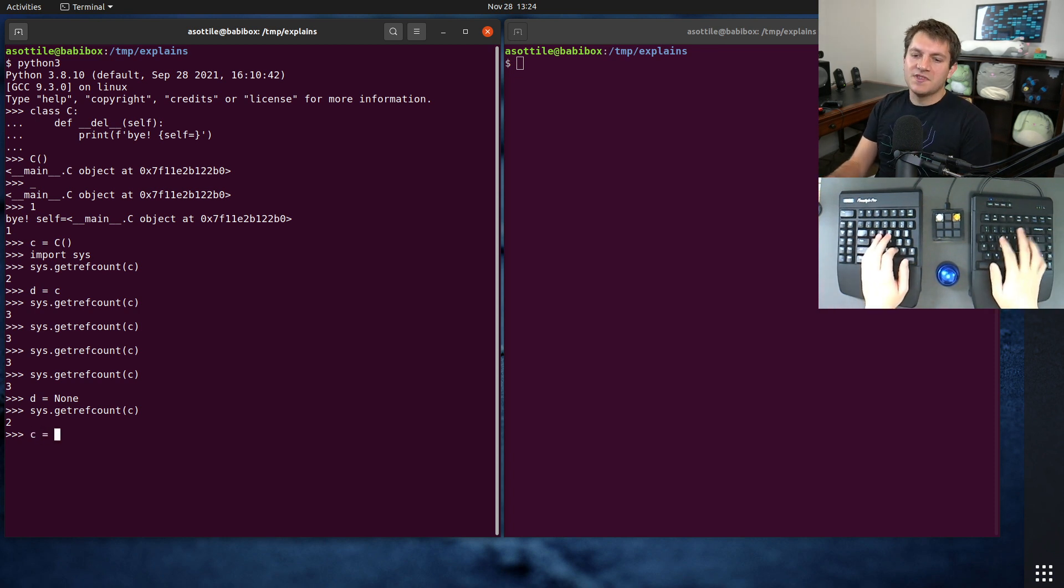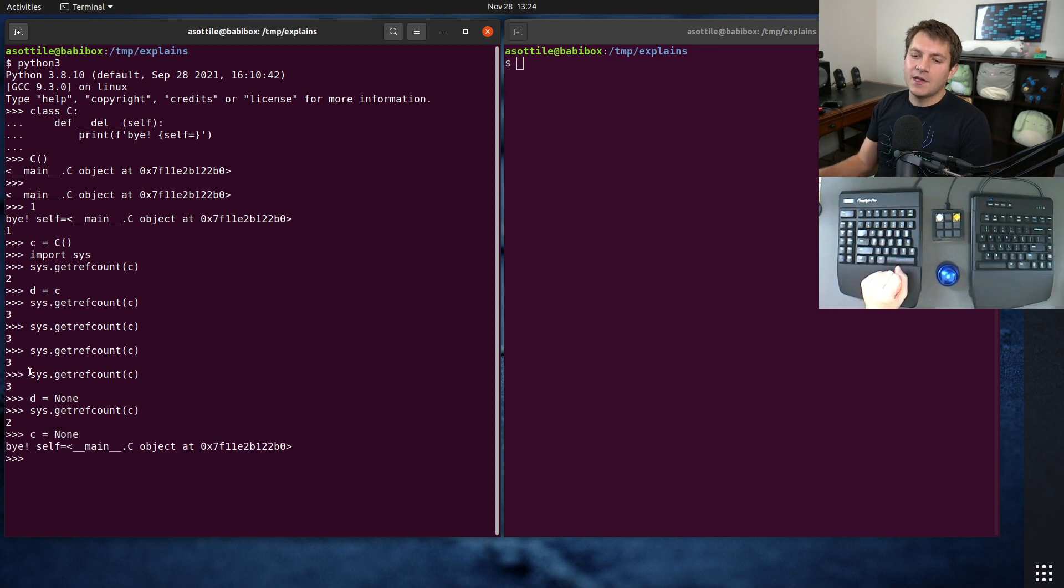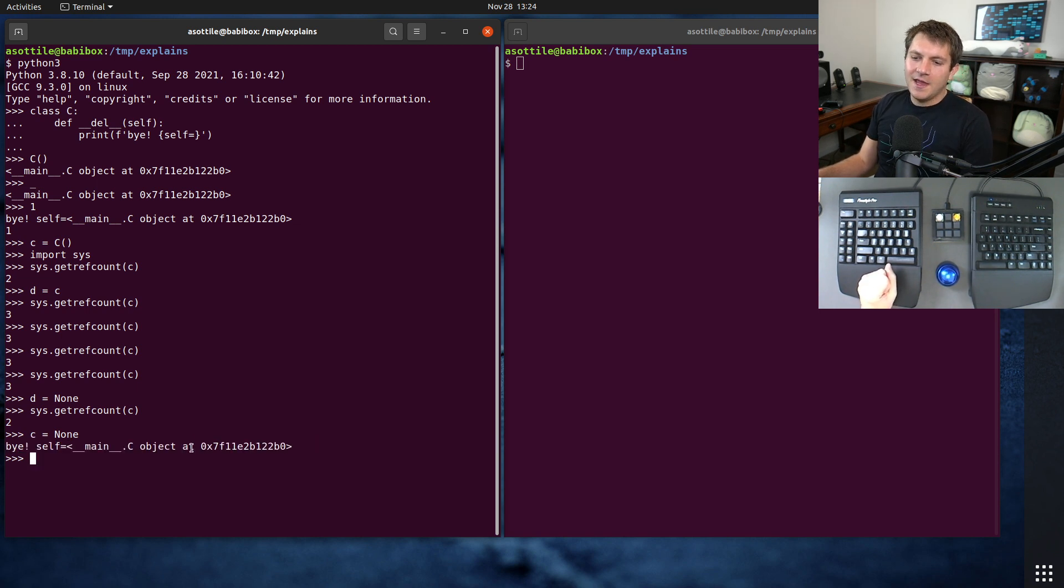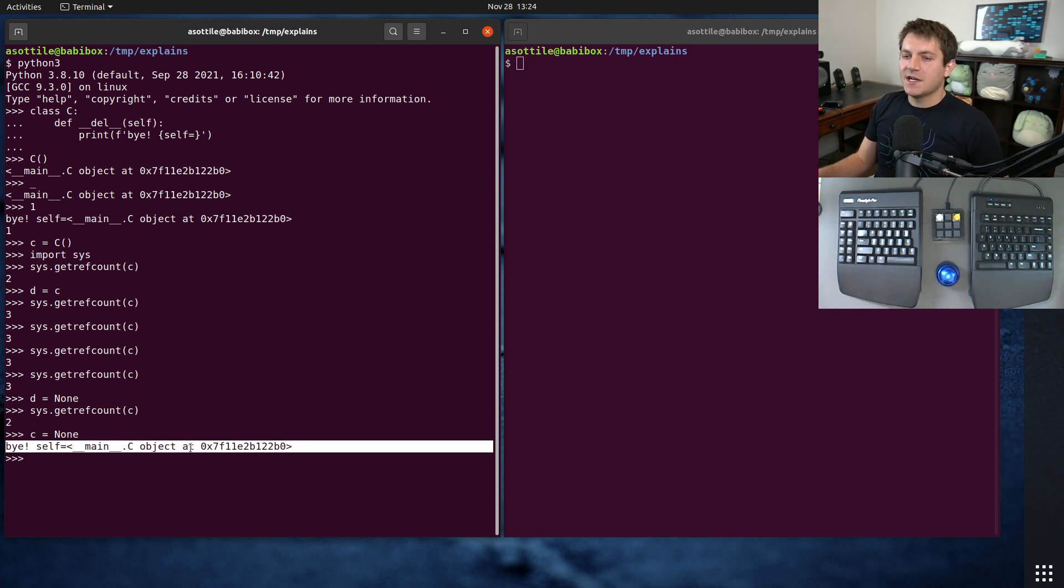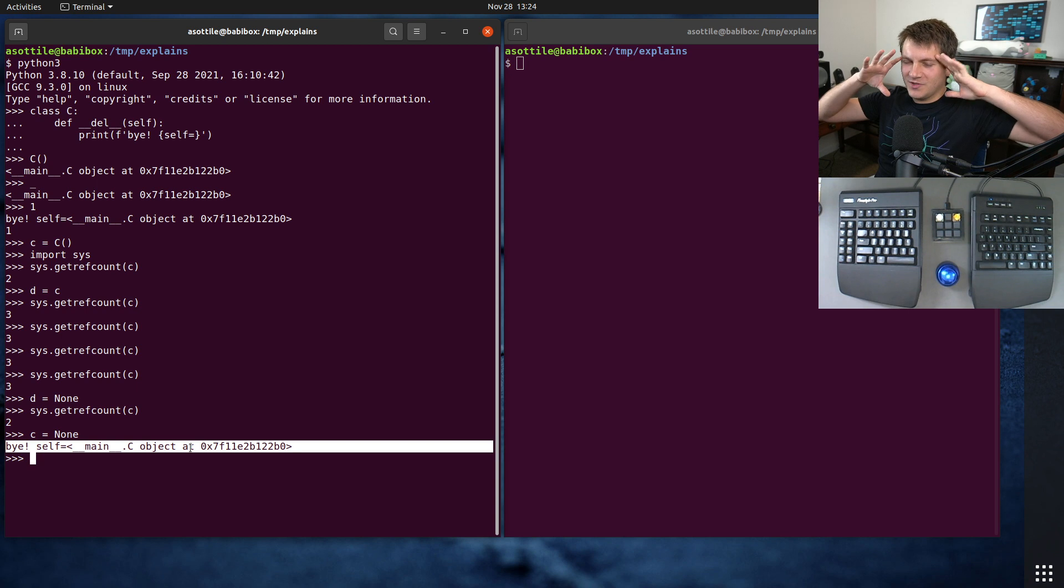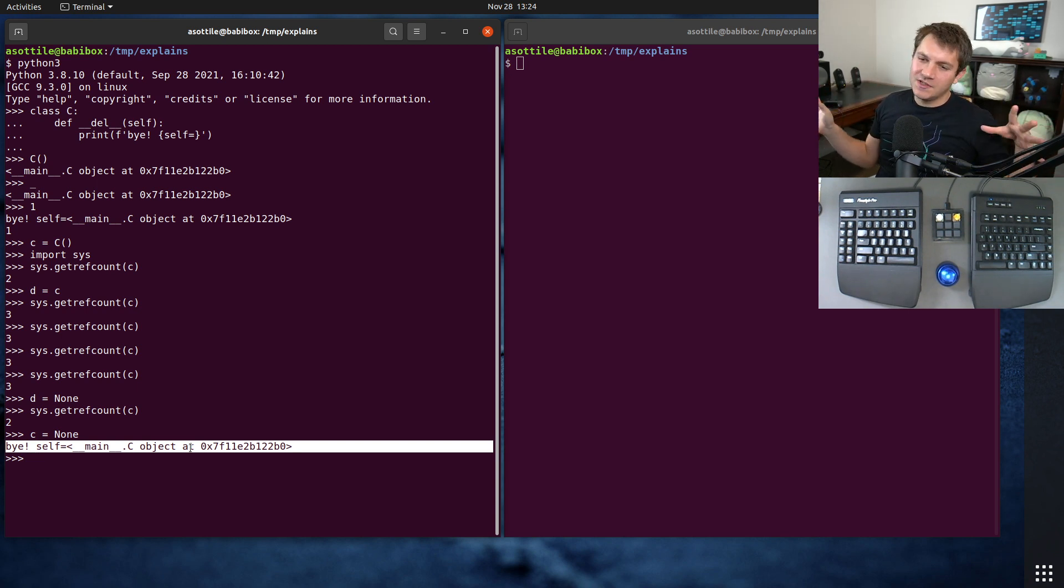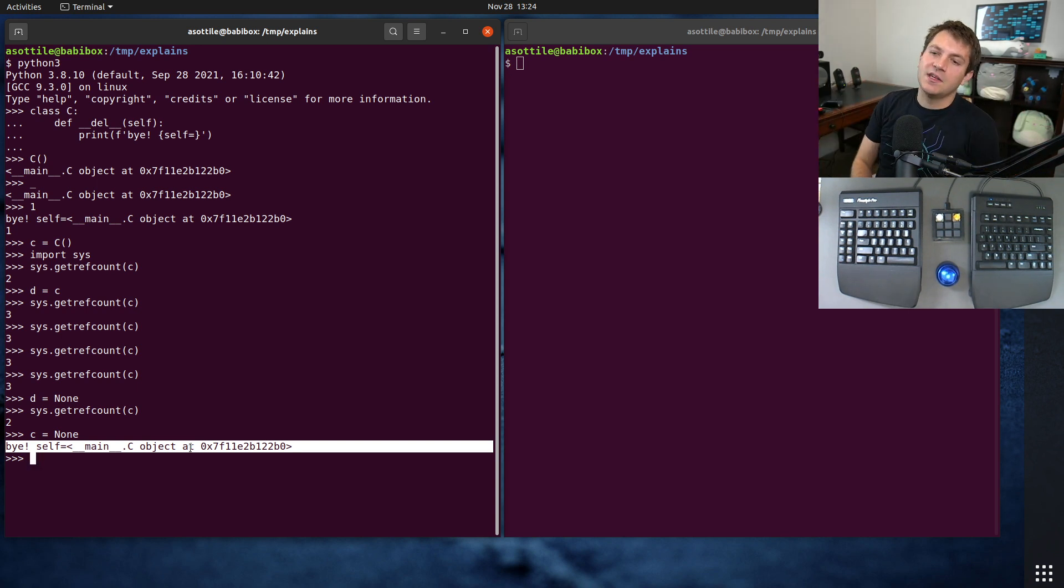And if we unassign c, we've sent the reference count to zero, and that will cause the object to get garbage collected. And of course, this is all CPython specific. The garbage collector works differently in PyPy and other Python implementations as well.